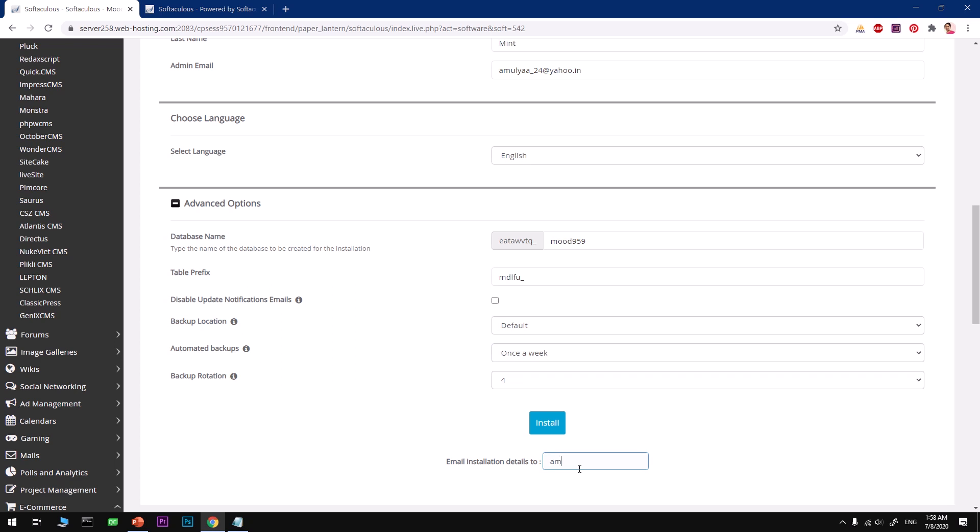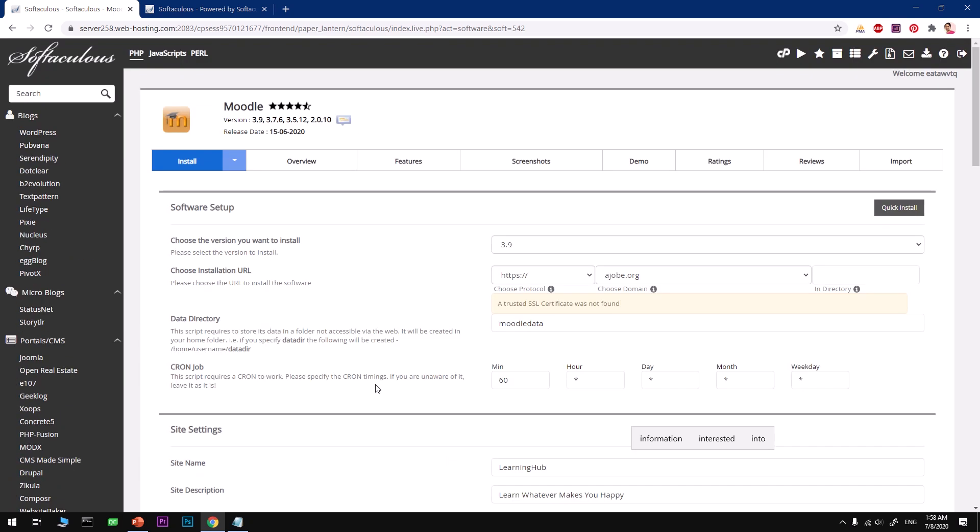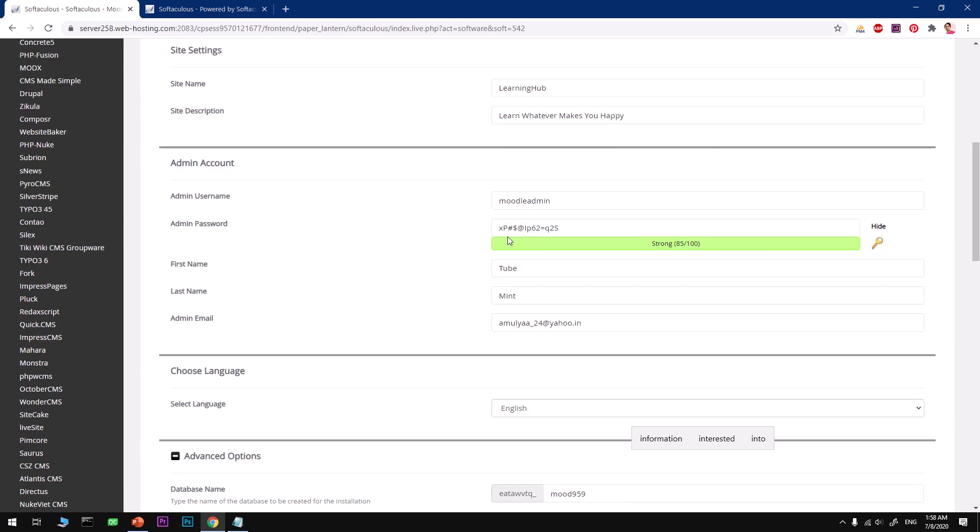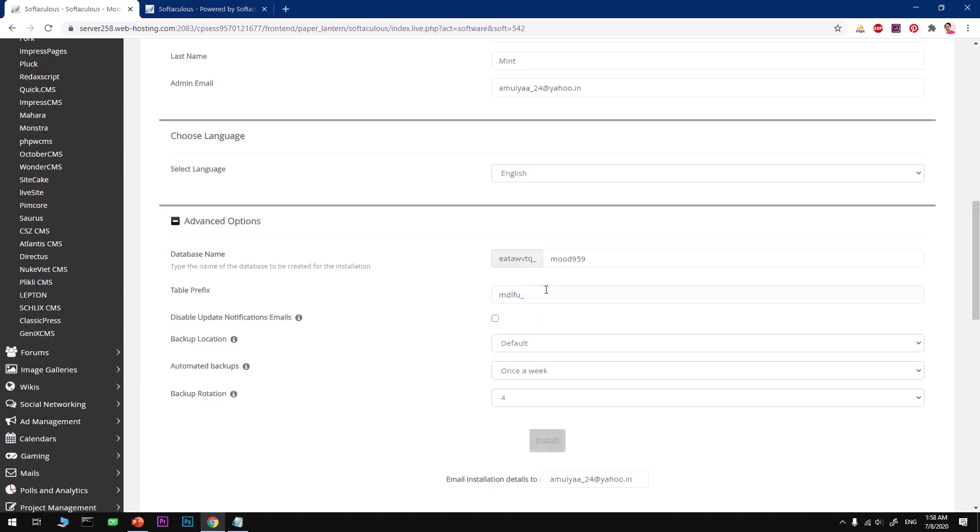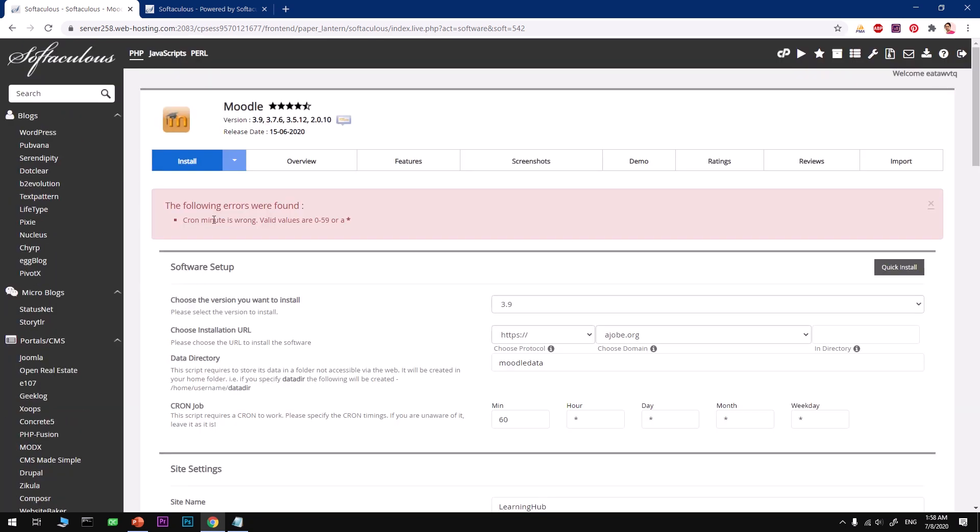Now you also want to give it a working email account address over here as well, because whenever there is a backup it's going to notify you and also going to send all the installation details to this email address. Before you hit Install, make sure you've got everything all right. So go ahead and recheck everything. Make sure you've got your password and admin email saved somewhere. Now hit Install.